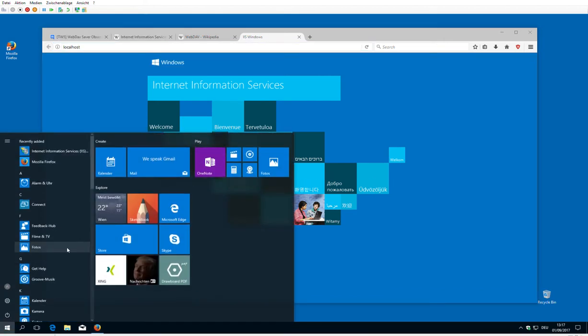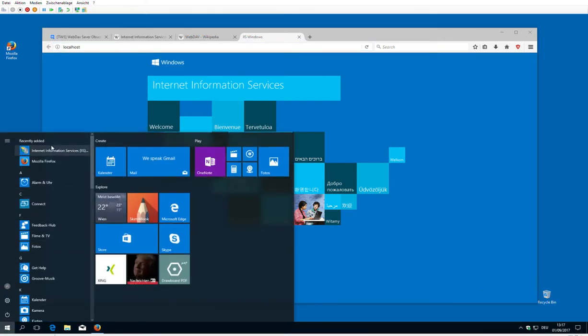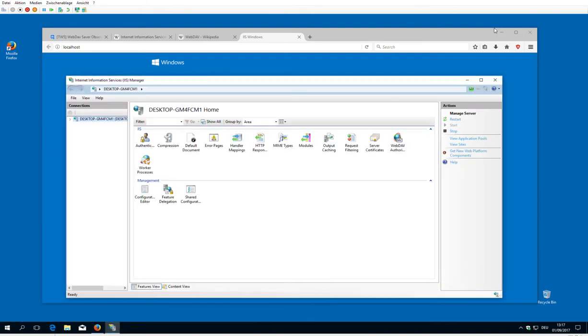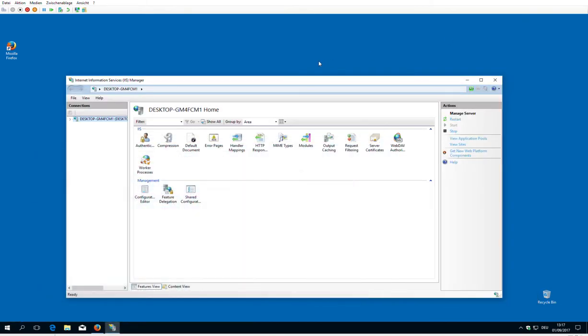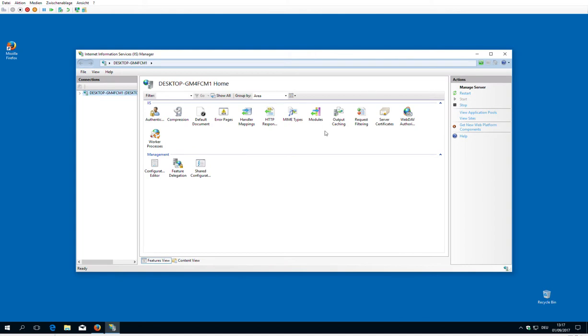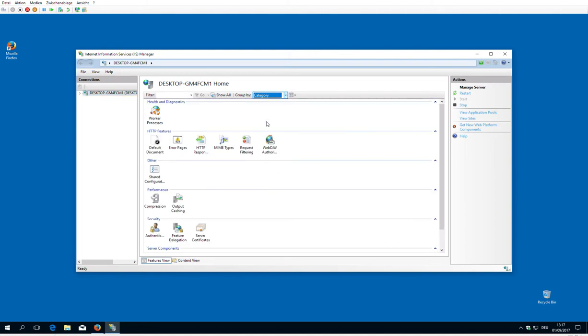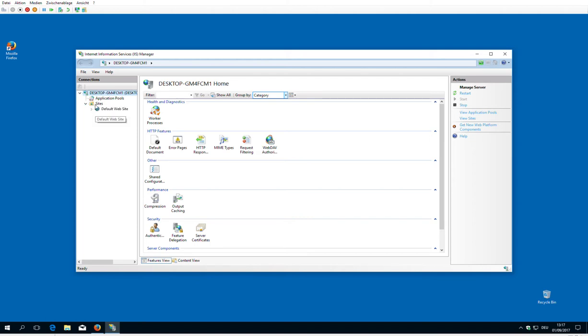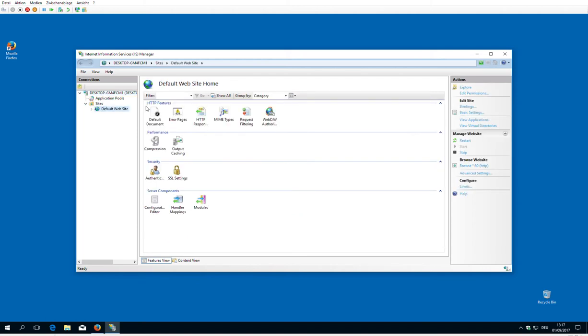Now we'll have a closer look with the IIS Manager and activate WebDAV and all the other stuff that's needed to save TiddlyWiki. So first of all we change the view to category. It gives us a little bit better overview and then we have the site directory. So this is what we saw with localhost.